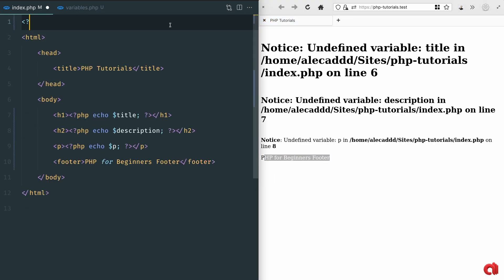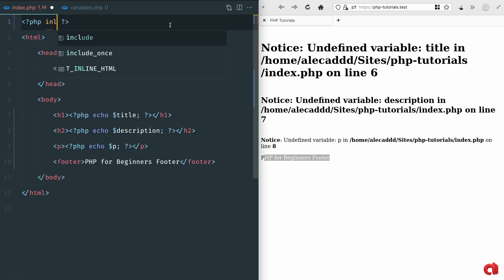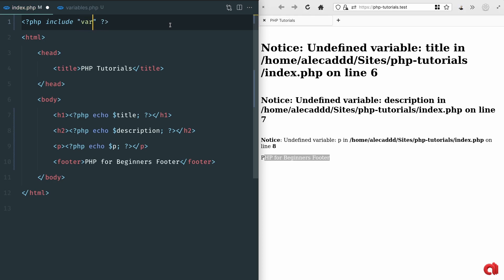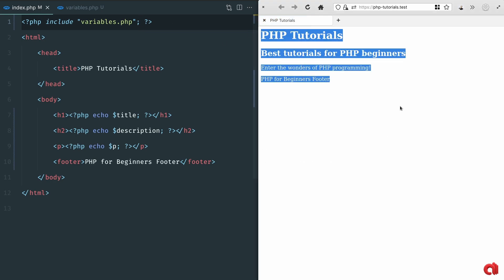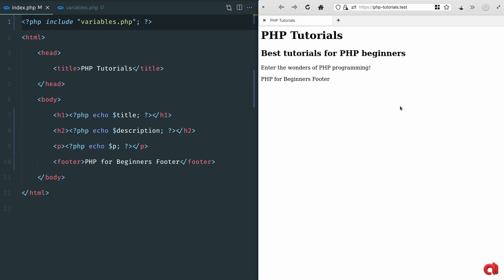Now at the top of our index file let's open the PHP tags and write include space double quotes and the name of the file we want to include. In our case variables.php. If we reload our website everything should work as it did before.